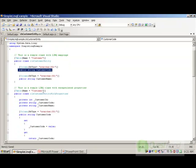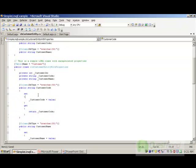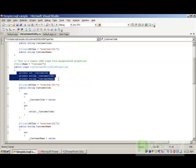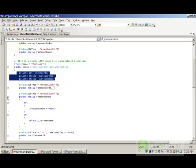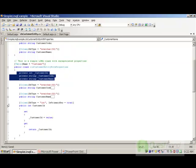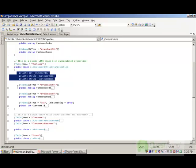LINQ also helps you define your classes using set and get. In other words, you can define your variables as private and then define public properties where you can write your business logic. These public properties act as a gateway to supply data to the private properties, allowing you to define encapsulated LINQ classes.